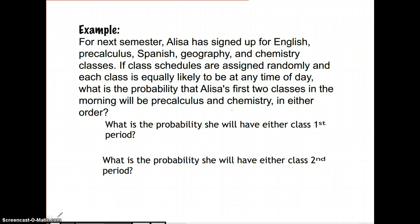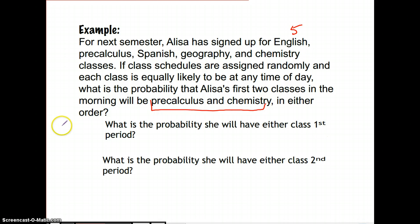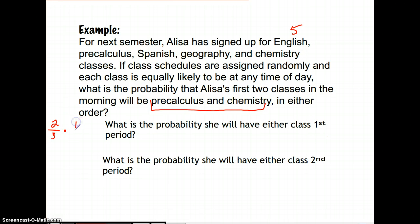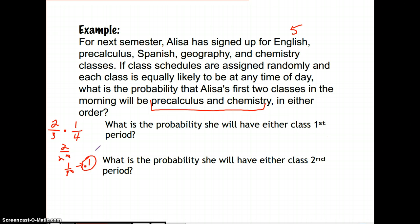When choosing classes, there are five different options. The first question asks for the probability that the first two classes in the morning will be pre-calculus and chemistry, in either order. Working through this gives a probability of 1/10 or 0.1.